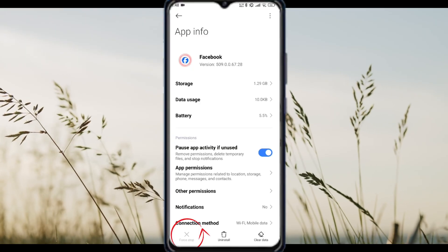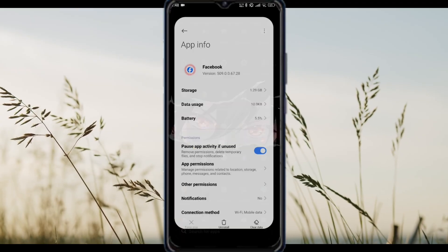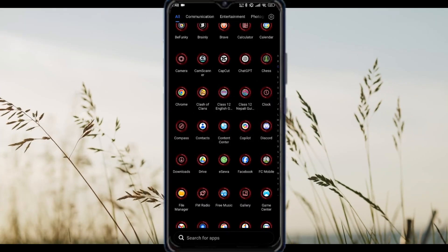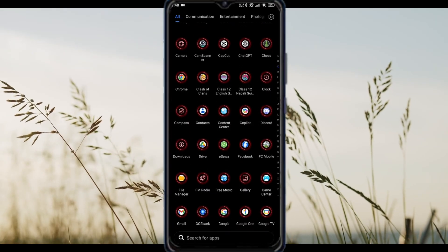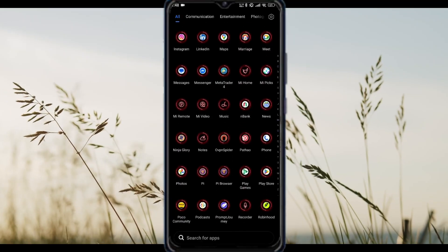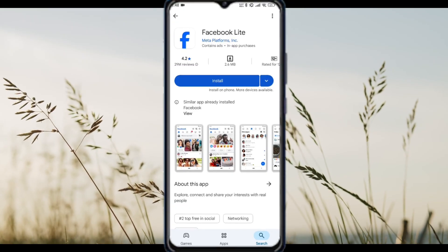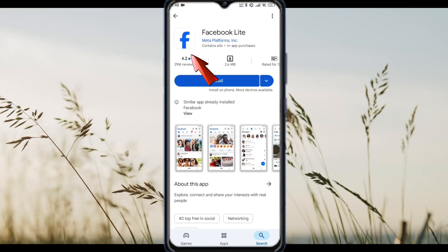Update your phone's web view — Google this for your specific device's version. Also, log out of Facebook temporarily, as this often bypasses these database errors.